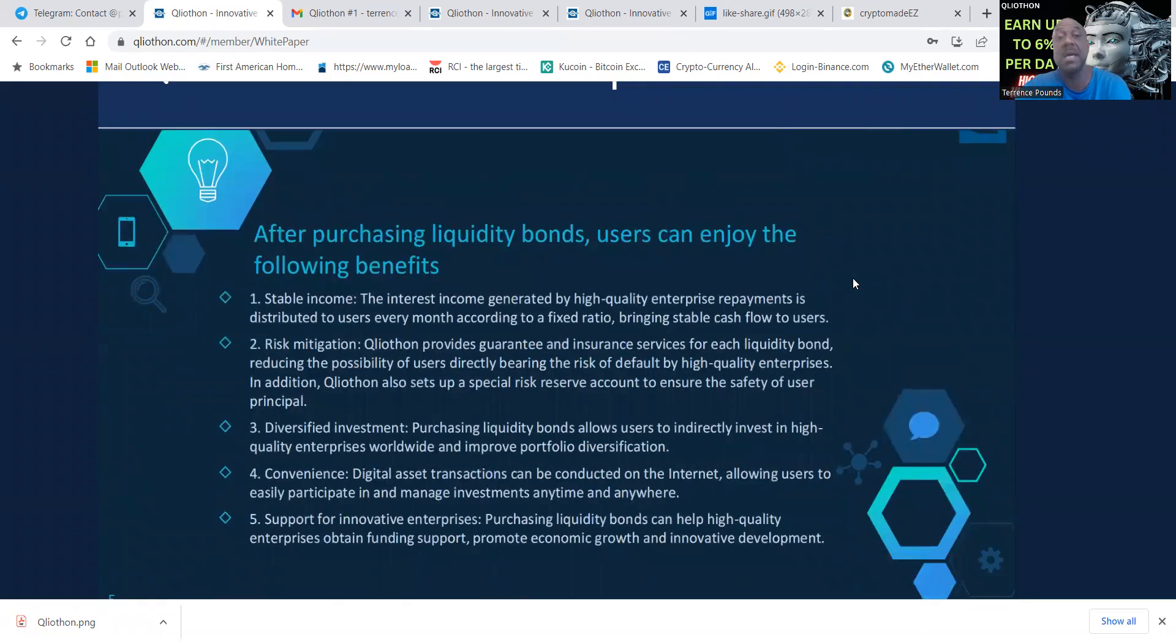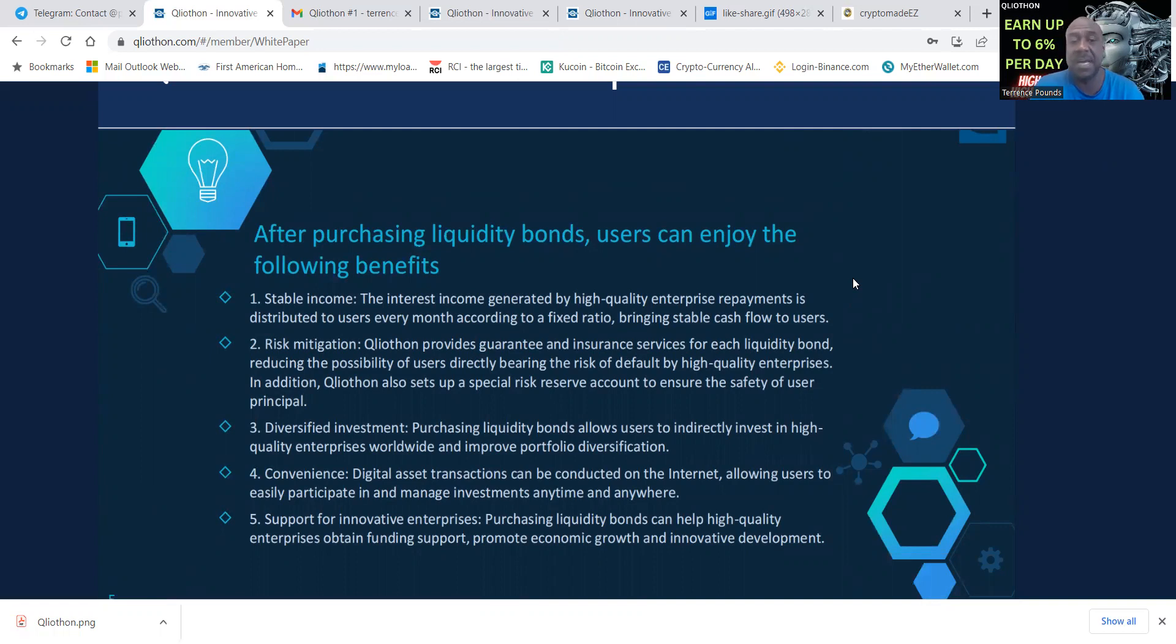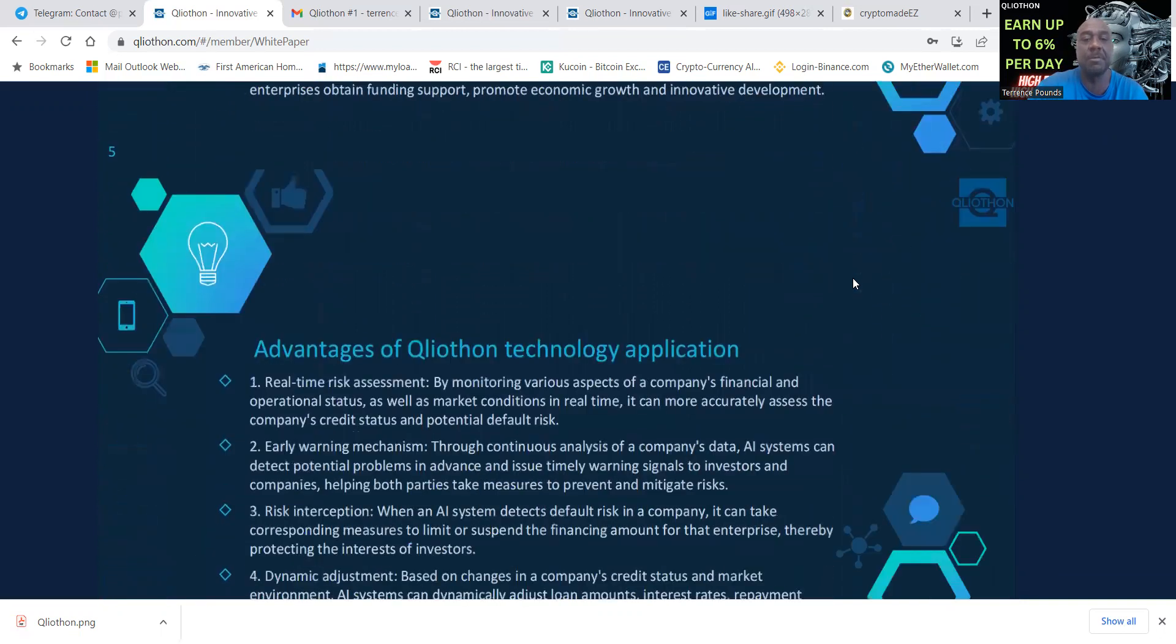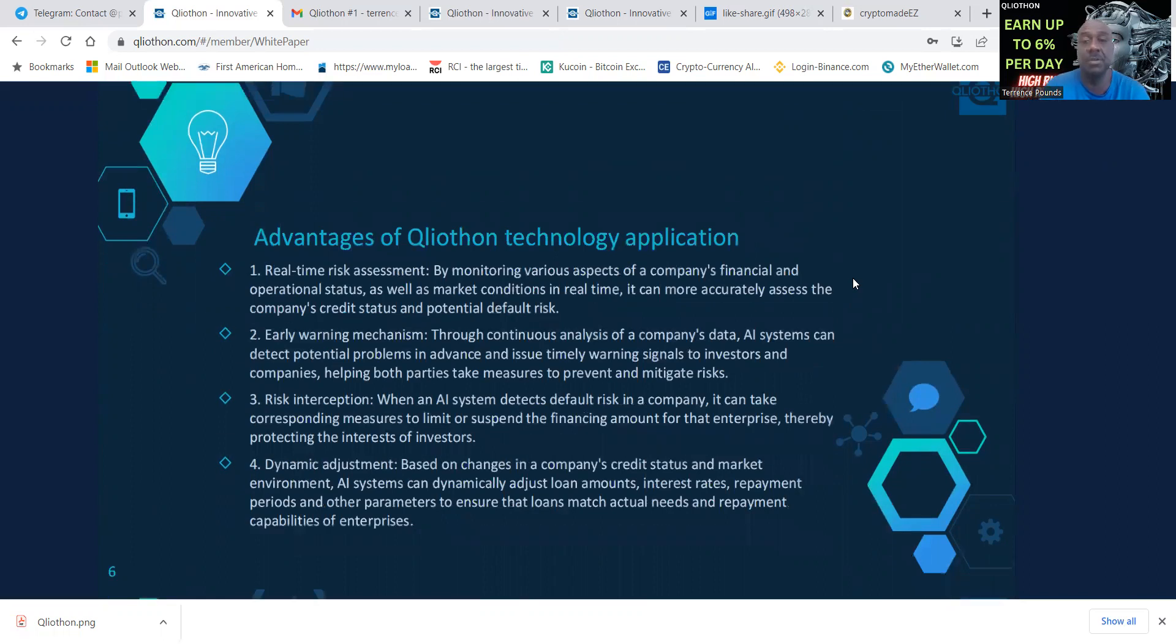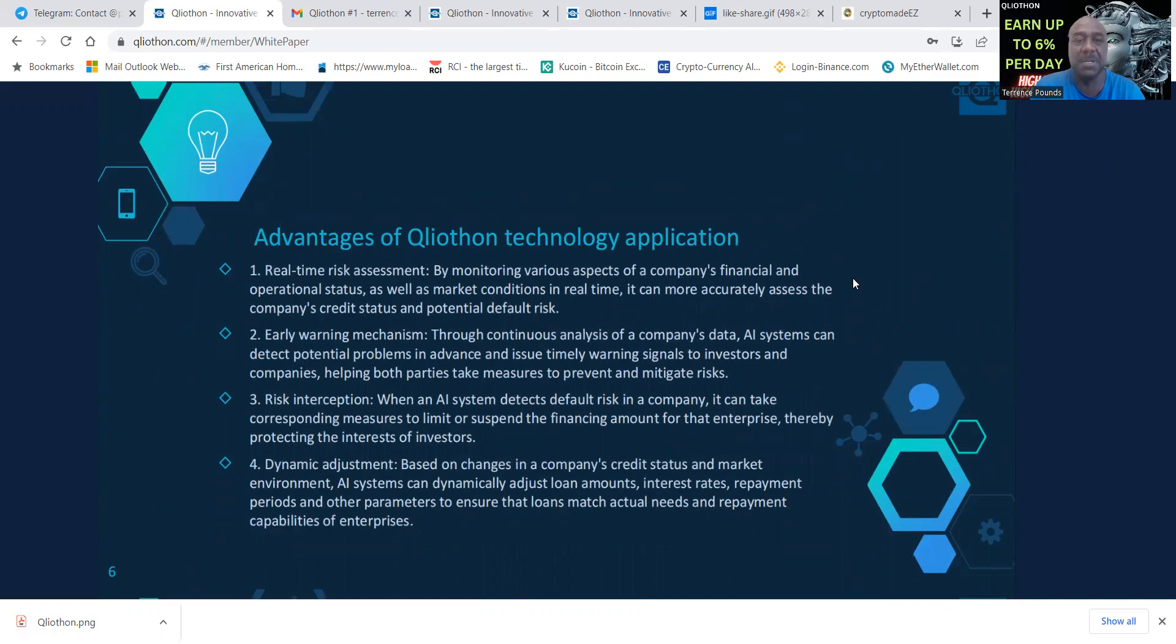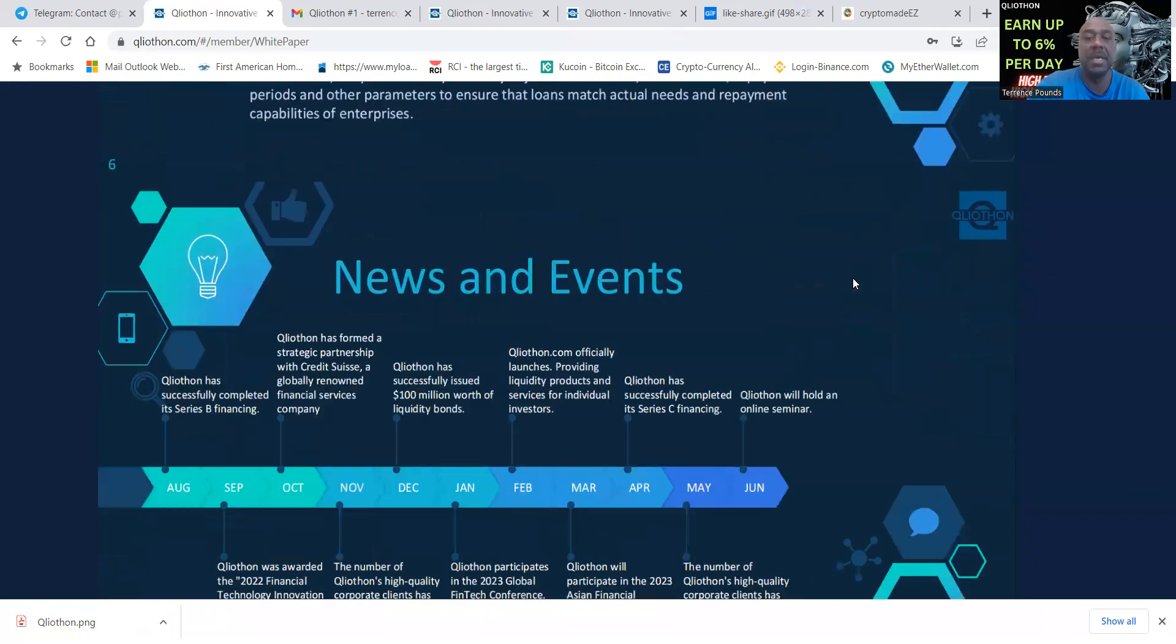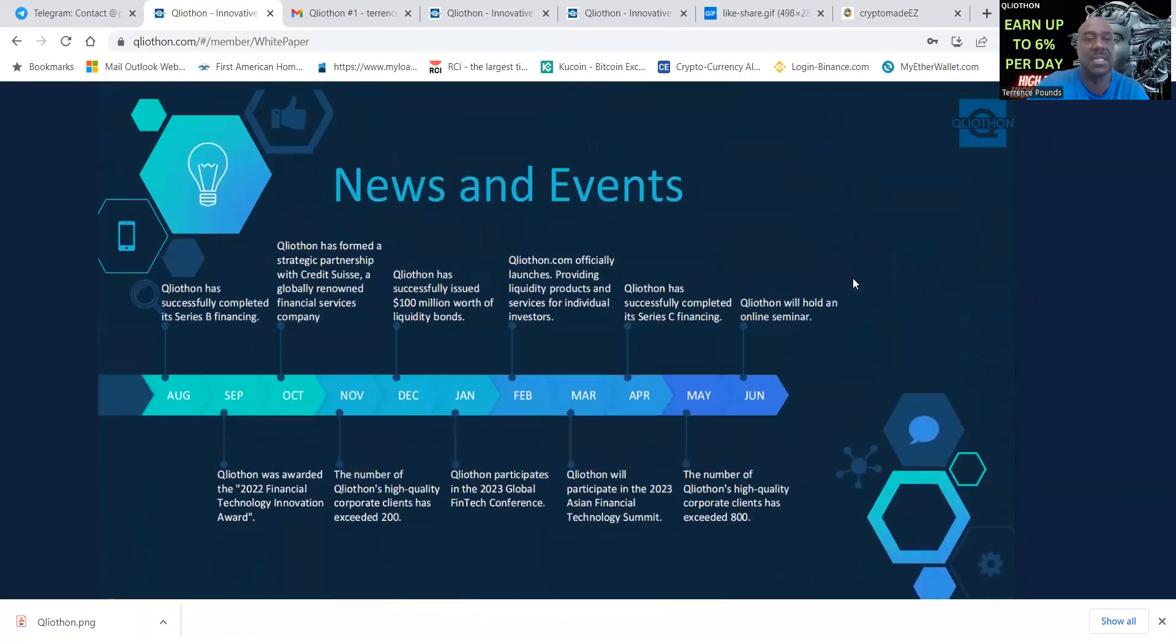After purchasing liquidity bonds, users can enjoy the following benefits: stable income, risk mitigation, diversified investment, convenience and support for innovative enterprises. Here's the advantages of Qliathon technology application: real-time risk assessment, early warning mechanism, risk interception and dynamic adjustment.